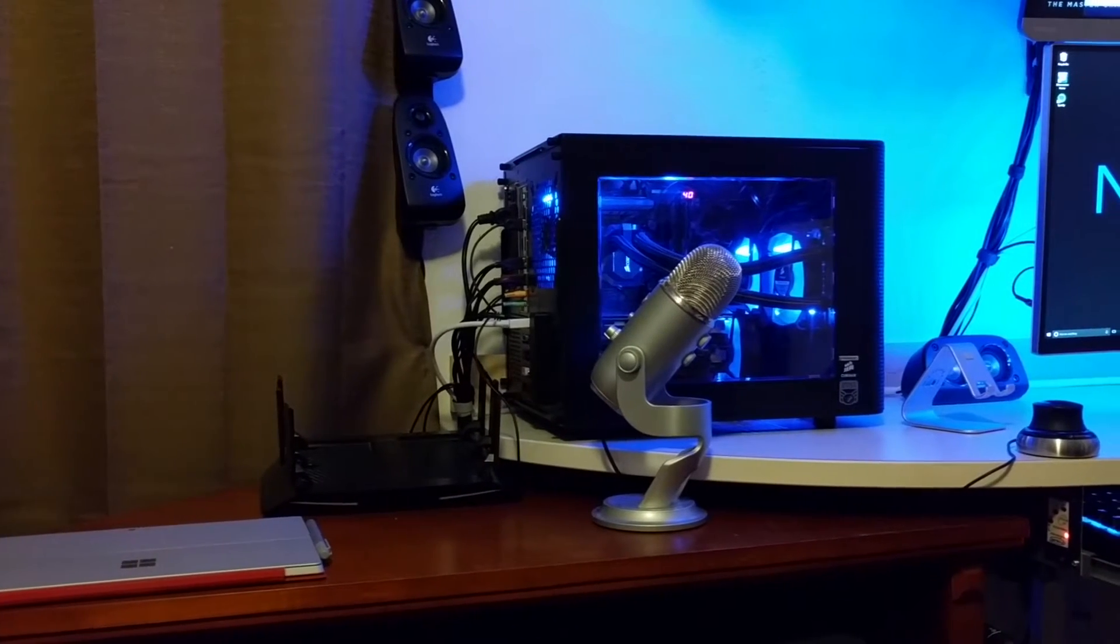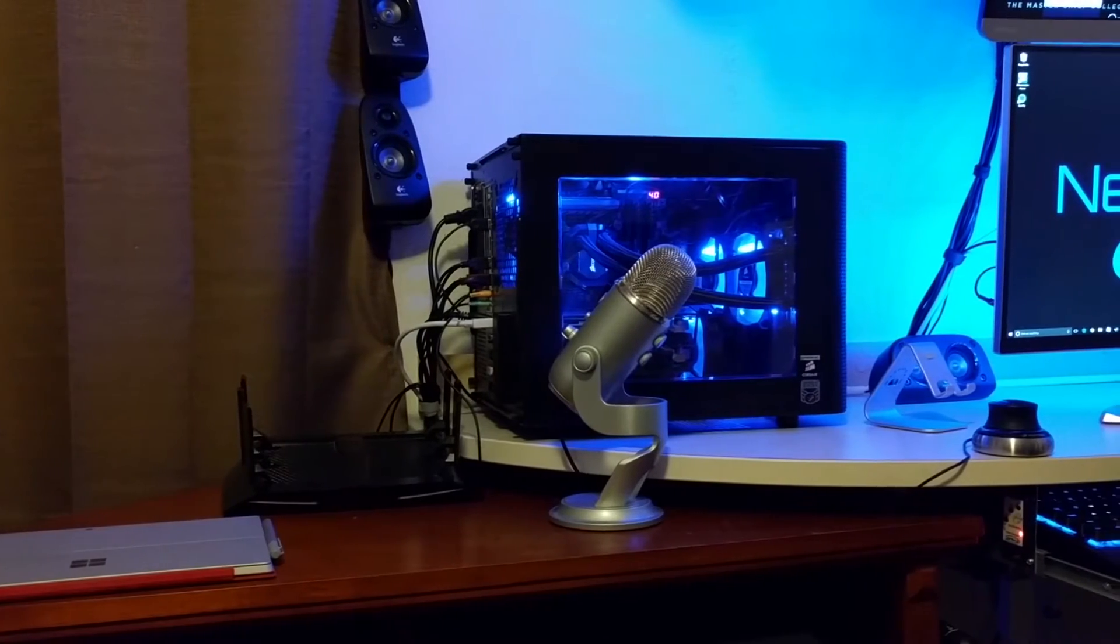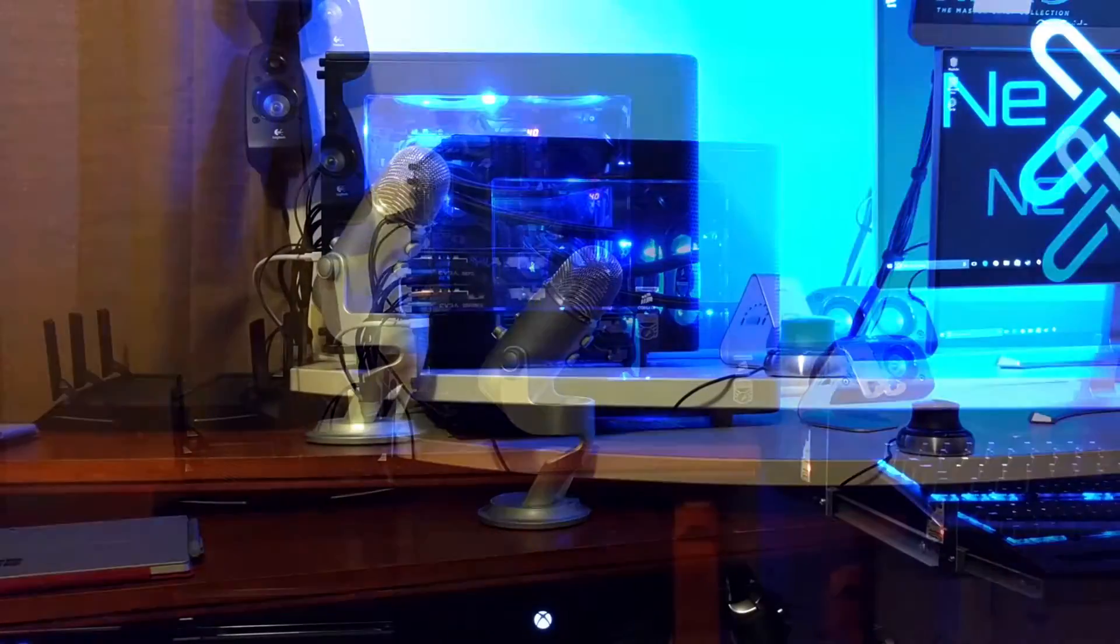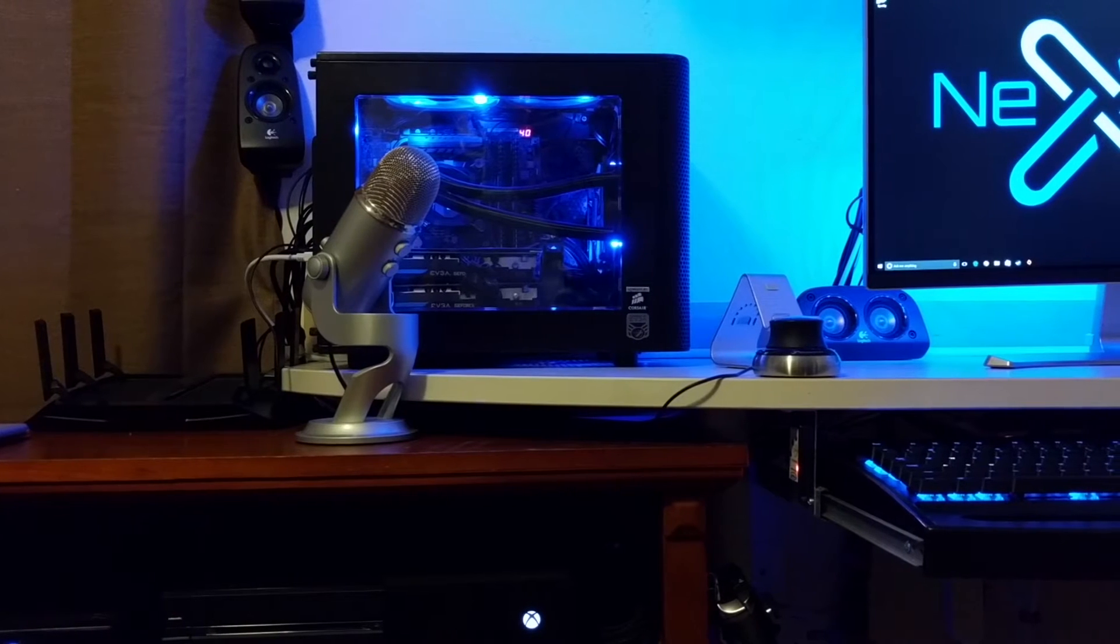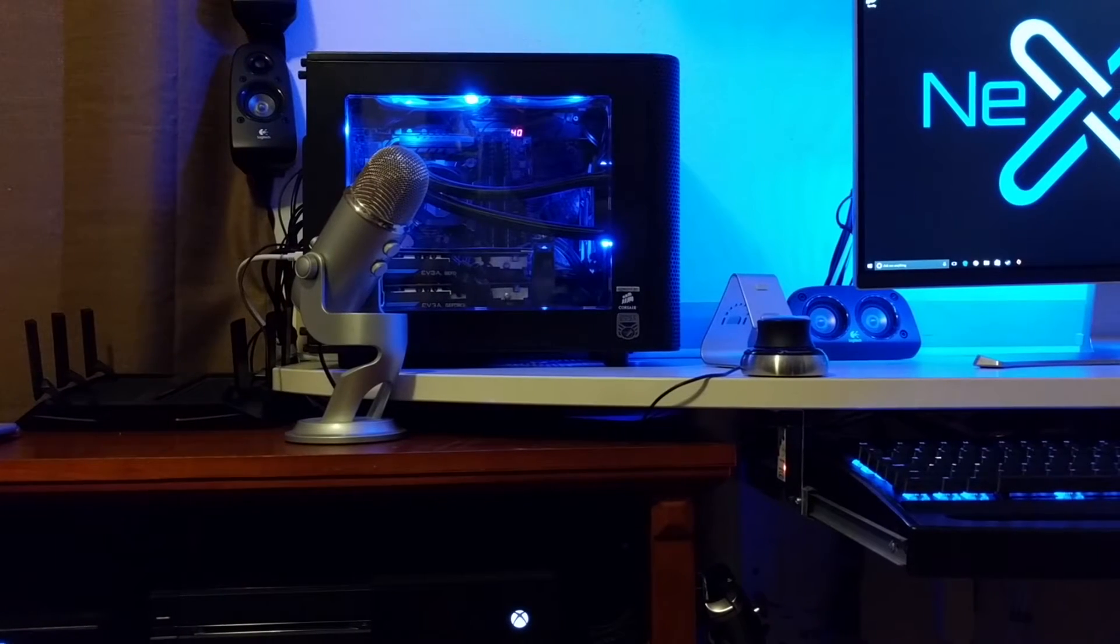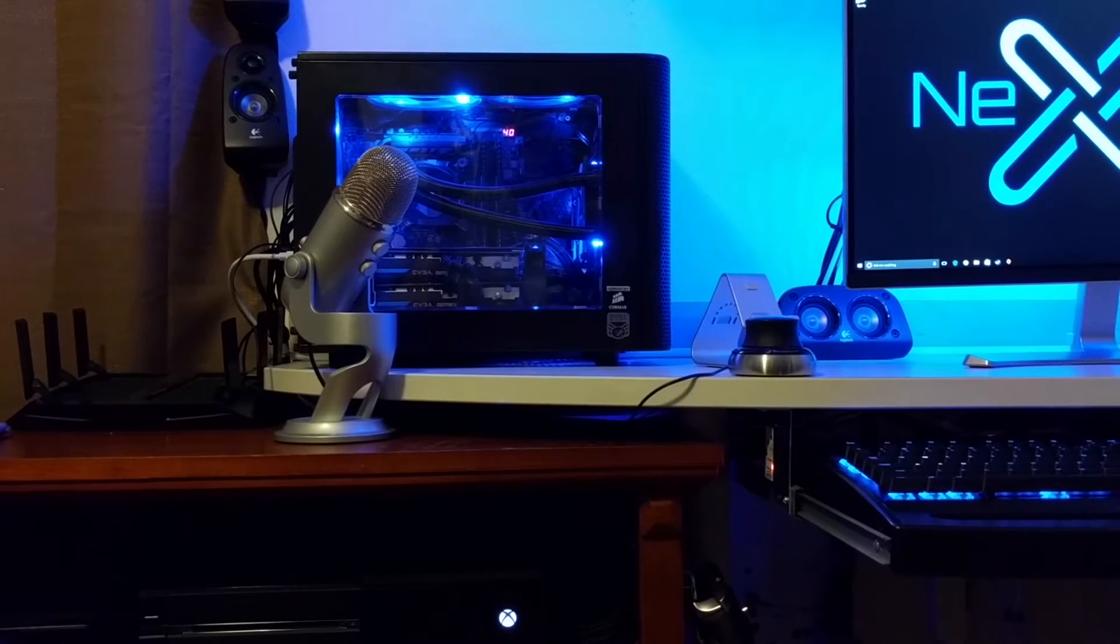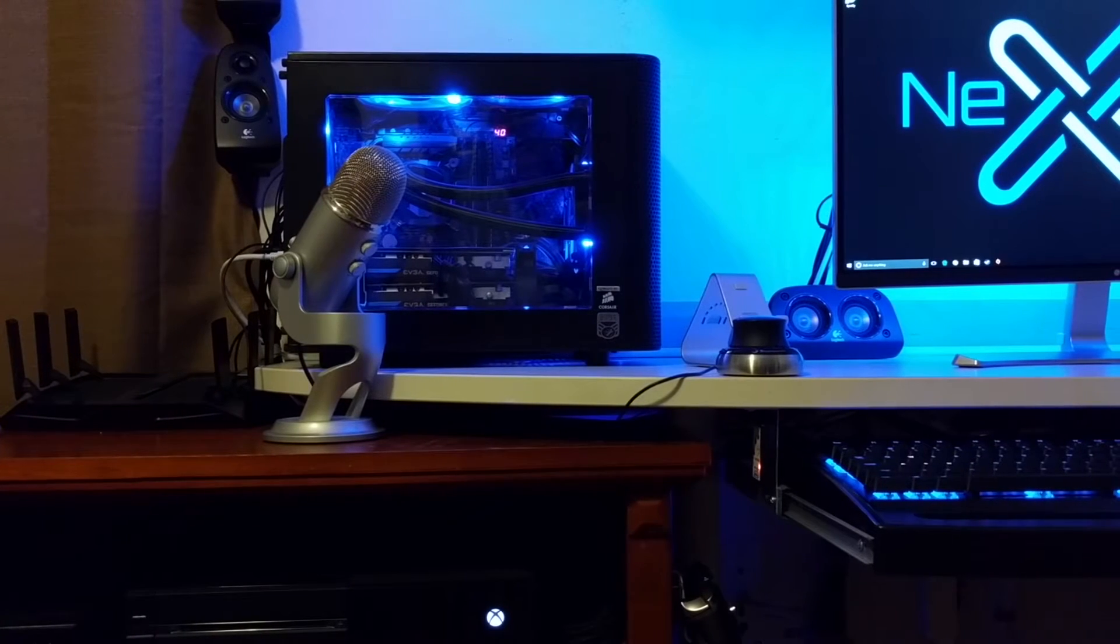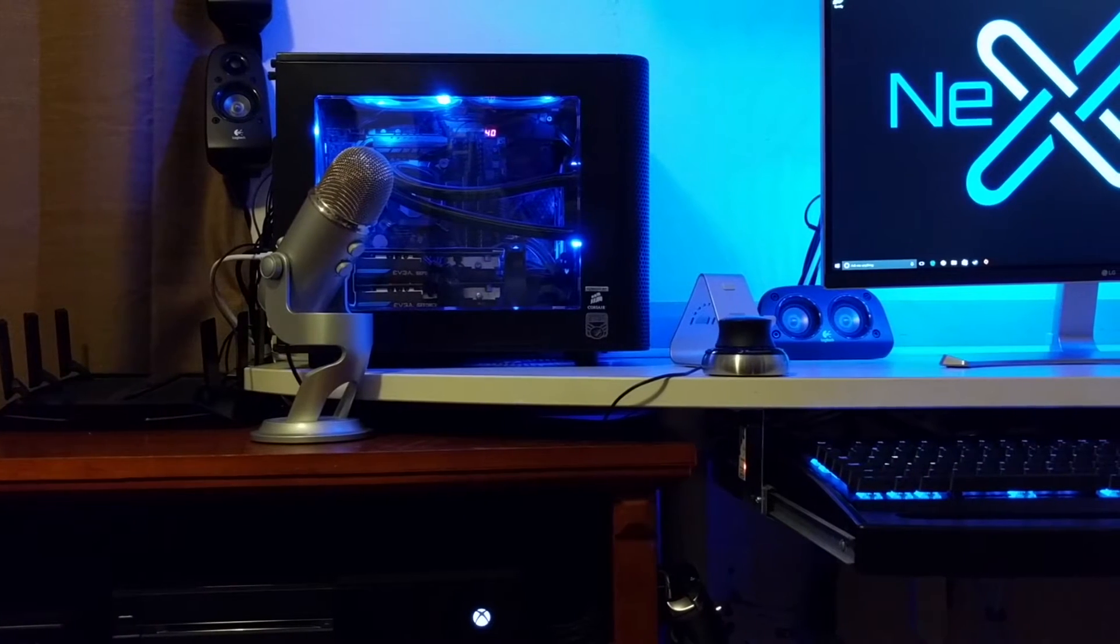Next you see the Blue Yeti microphone which is actually the microphone I'm recording on right now. Before in this video I was recording on my actual camera's microphone because I wanted to show you the difference between the Blue Yeti's quality and a camera's quality microphone.